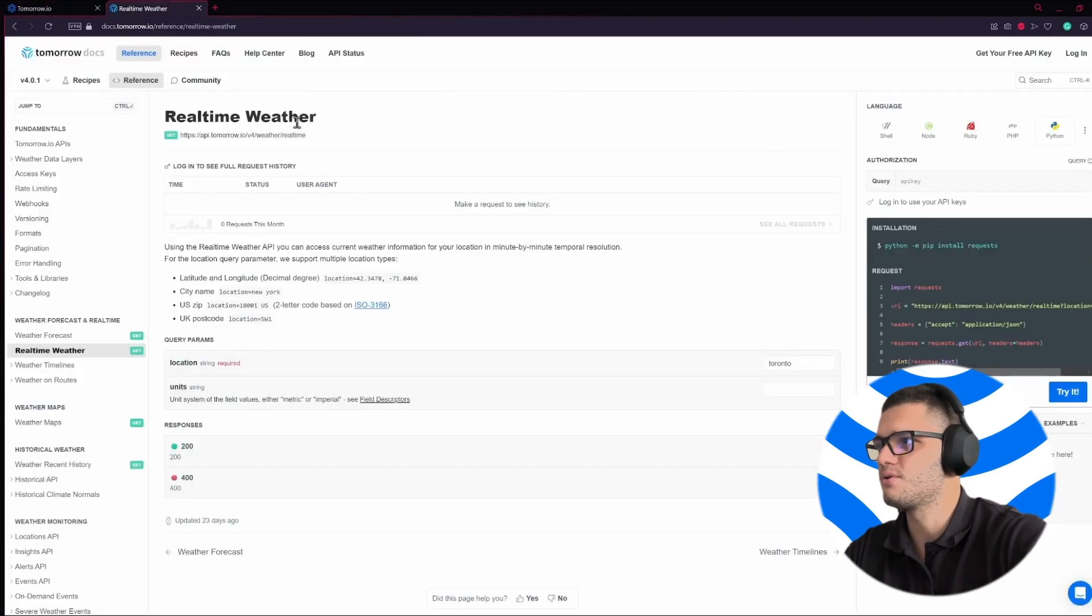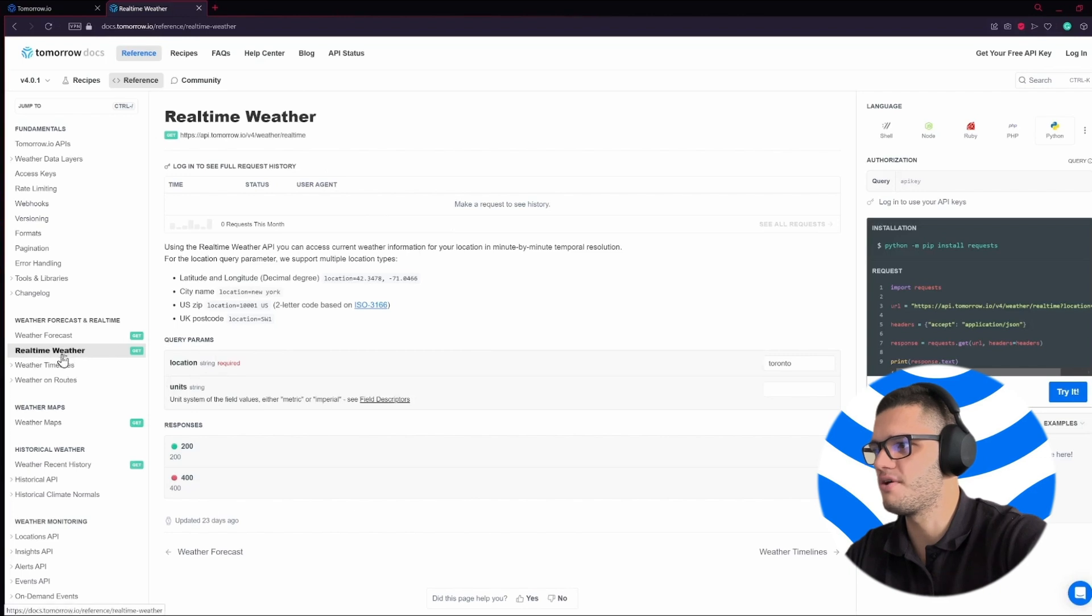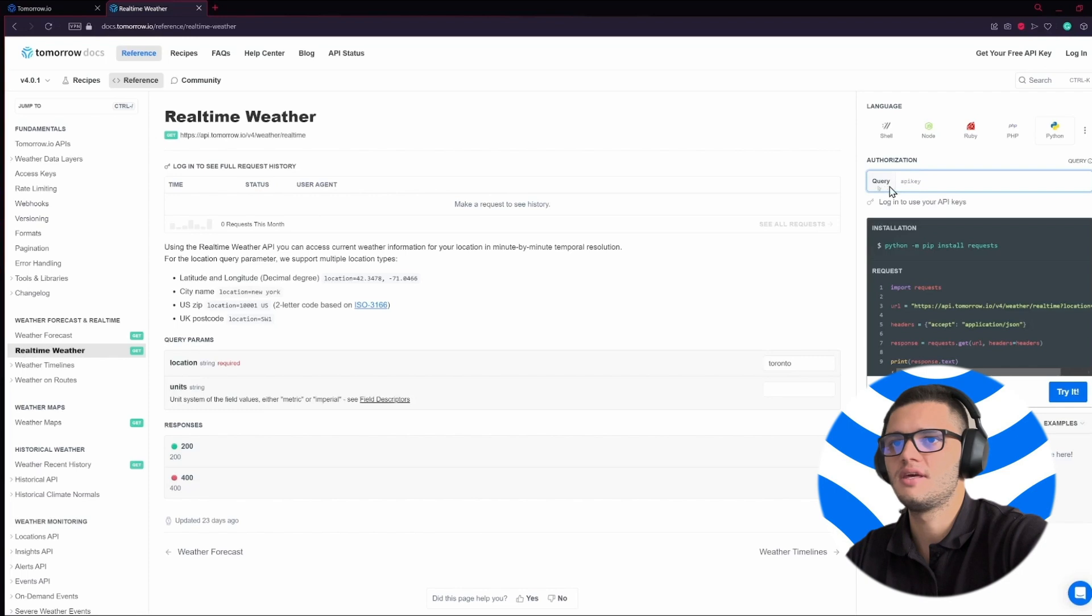Then you head out to Tomorrow.io's documentation and choose real-time weather as the API of your choice and paste the API key here.